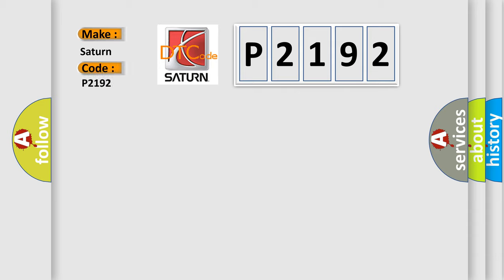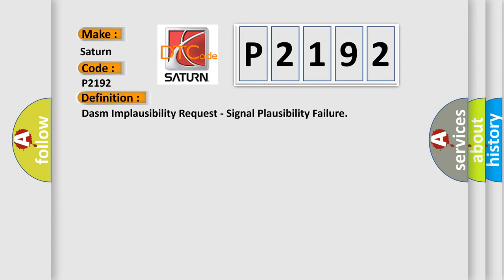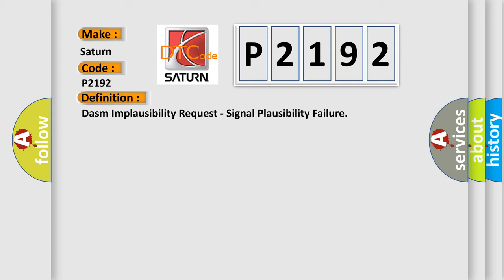Saturn car manufacturer. The basic definition is DASM implausibility request, signal plausibility failure. And now this is a short description of this DTC code.